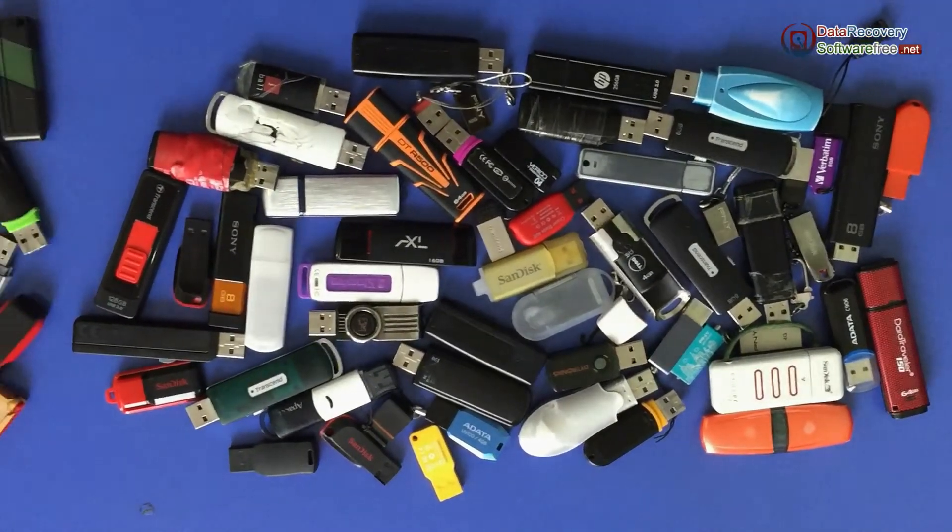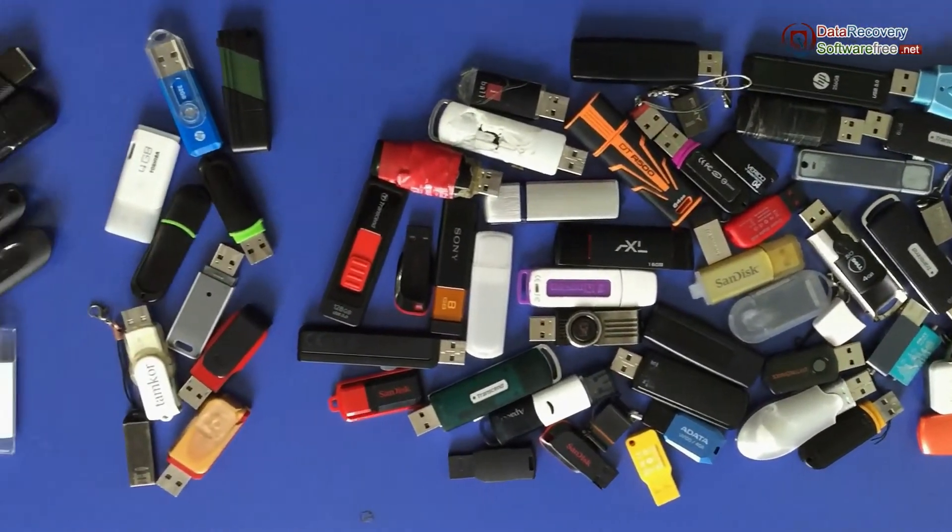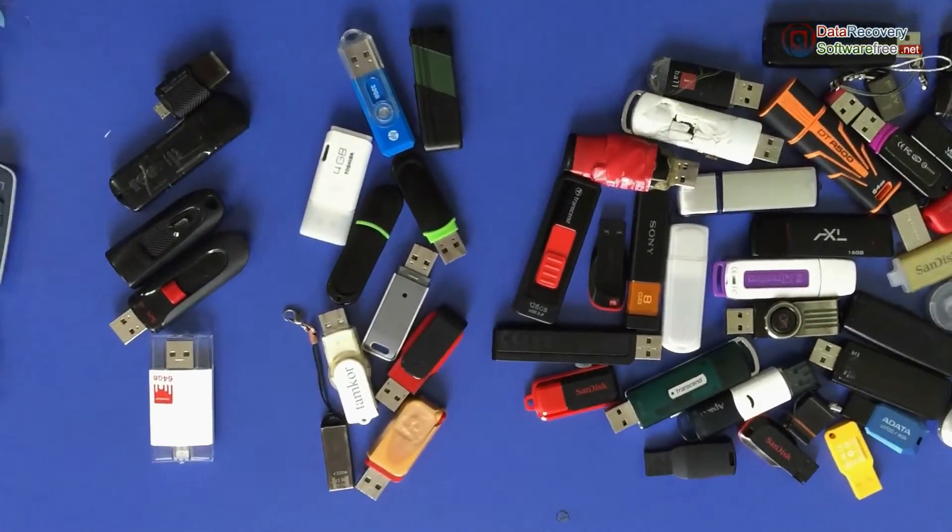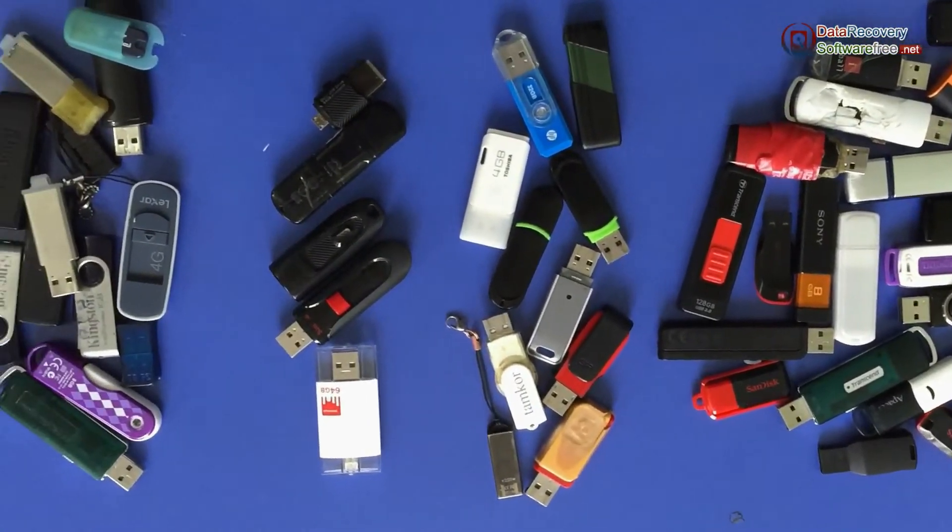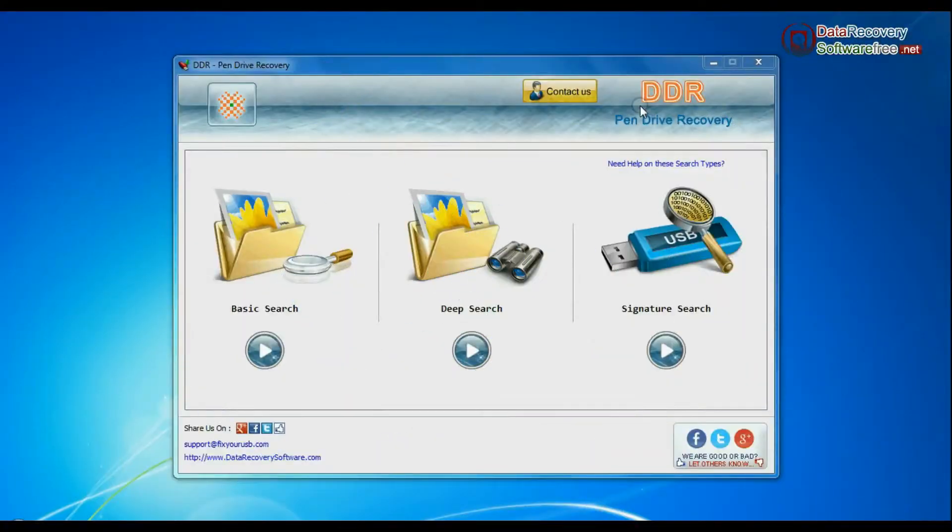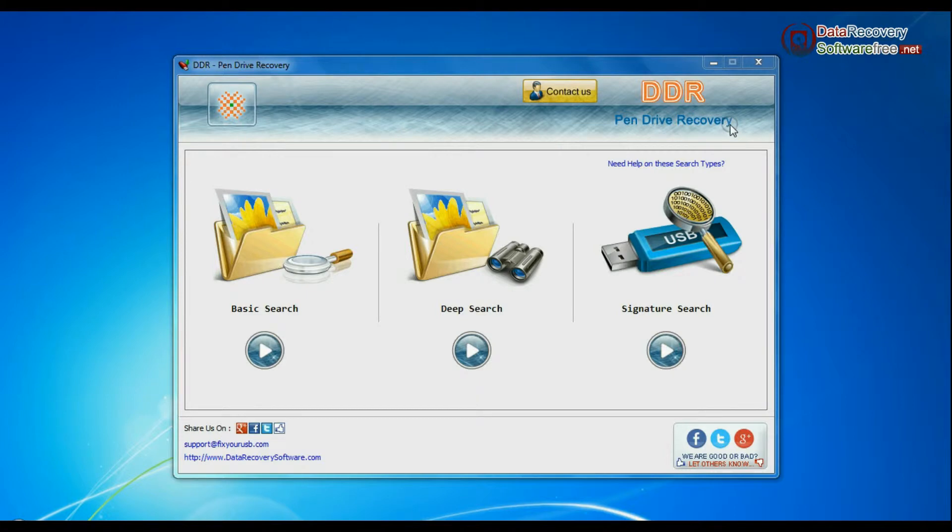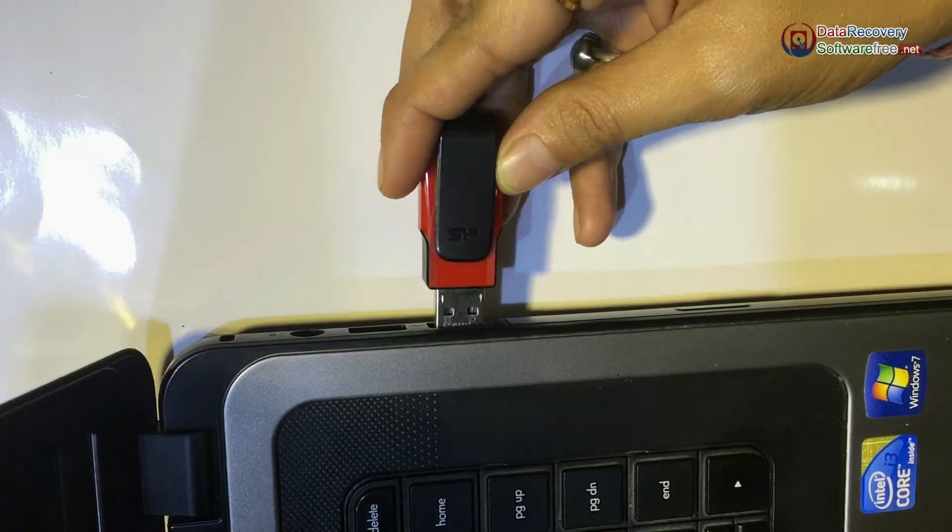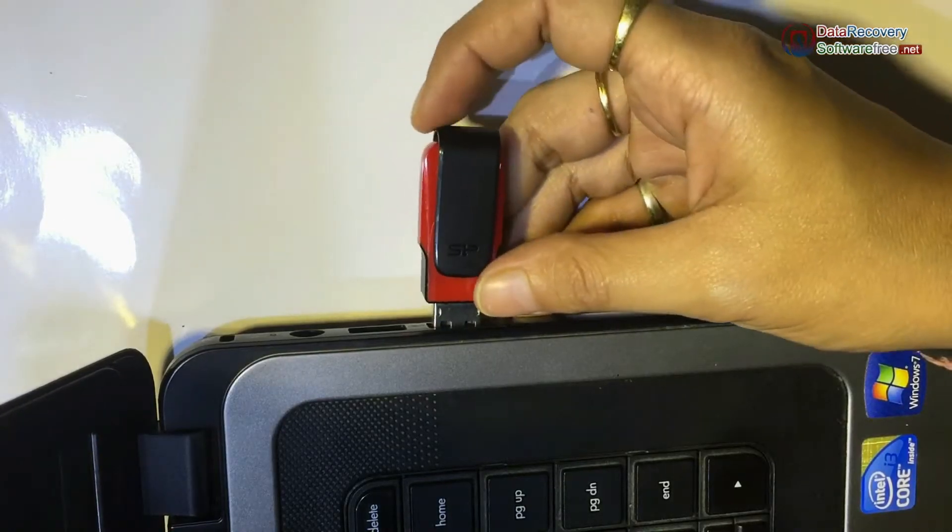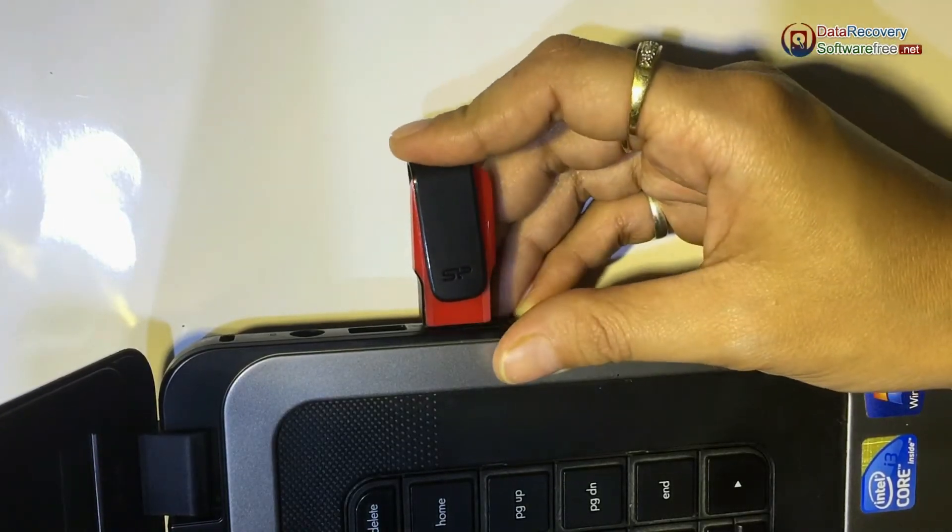We have successfully tested our software on different USB drives. Run DDR pen drive data recovery software. Connect your silicon power pen drive to the system.